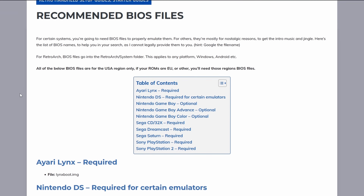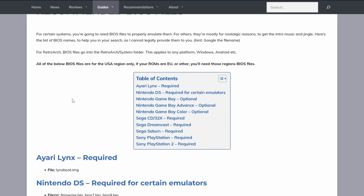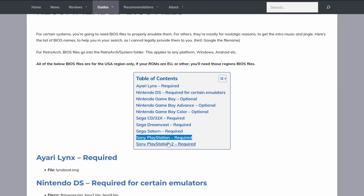Tying this all together: you need BIOS files in many scenarios to properly emulate certain systems — mostly CD-based systems. BIOS files are just firmware stored in a file. The easiest way to answer which systems need them is to say CD-based systems, though that's not exactly true in every case, it's the simplest way to put it.